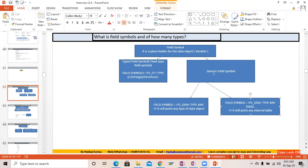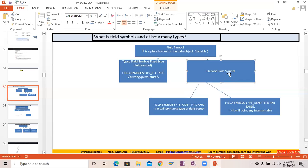In the generic field symbol, we have two subtypes: TYPE ANY and TYPE ANY TABLE. TYPE ANY will point to any type of data object, and TYPE ANY TABLE will point to any type of internal table. That's the basic difference between TYPE ANY and TYPE ANY TABLE, and both fall under the category of generic field symbol.